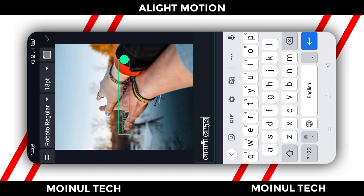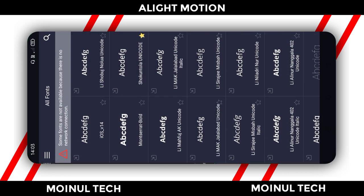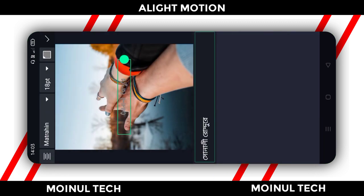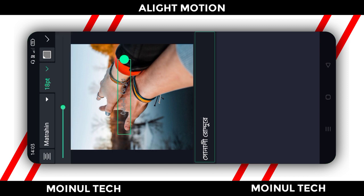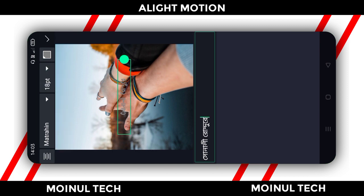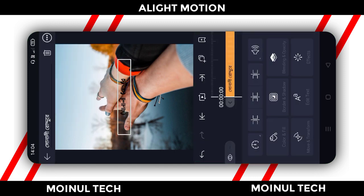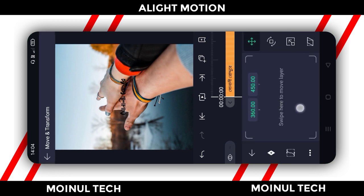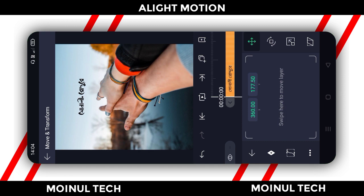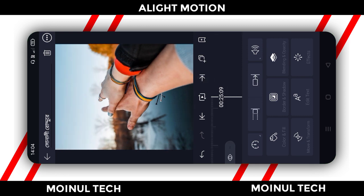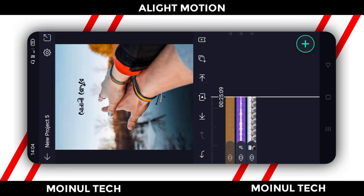If you want to click on the middle, click on view all fonts and click on the font. If you want to click on the bottom, click on the bottom. If you want to add the color, it will be black. If you want to add the tick mark, click on move and transform. Then click on back and the text will be selected.